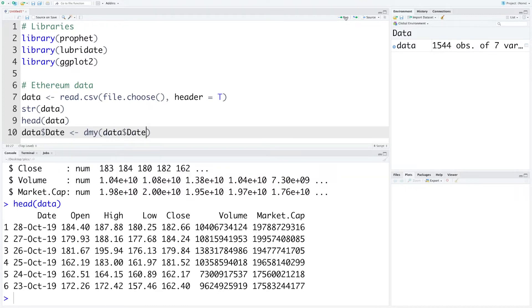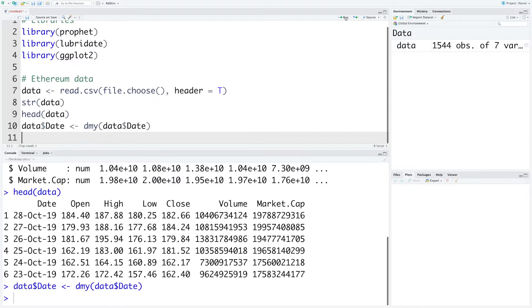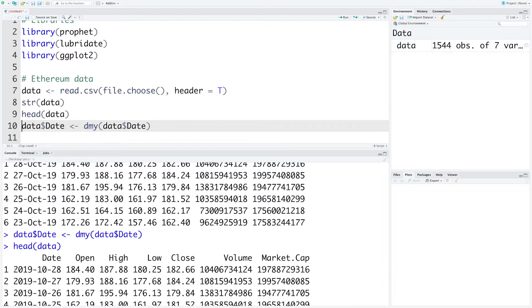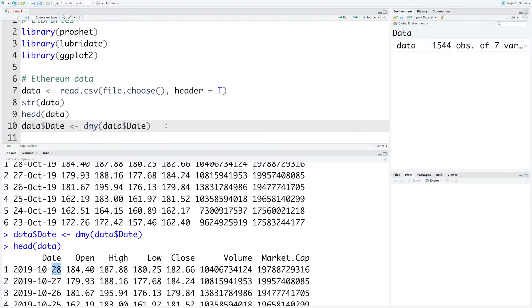And then run this. So now if you look at the header you can see it is year-month-date. So this is the right format that we need and we can move on to the next step.